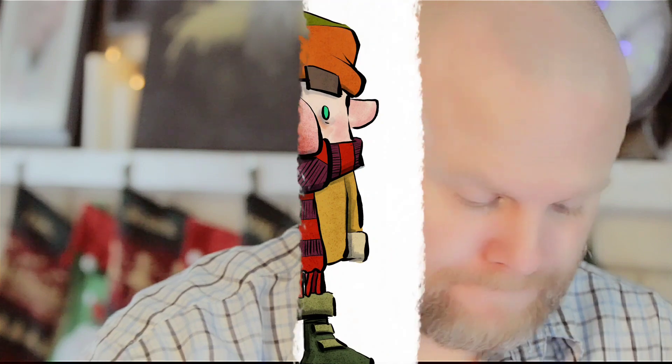All right, let's get right into it. I'm going to draw one of Santa's little helpers using just the basic shapes.